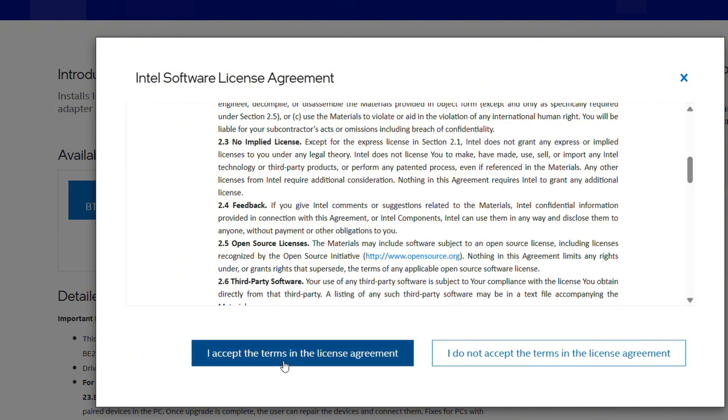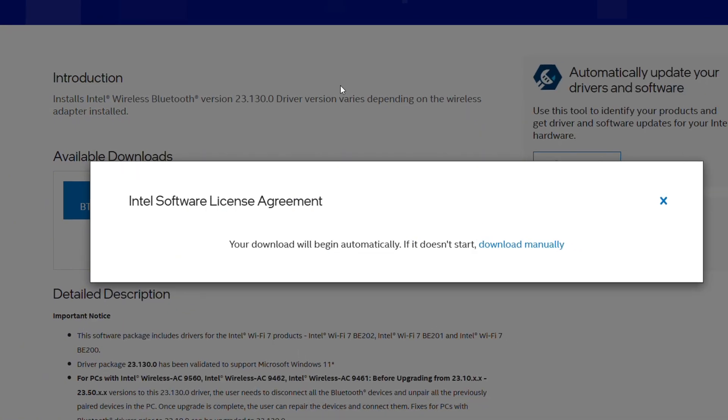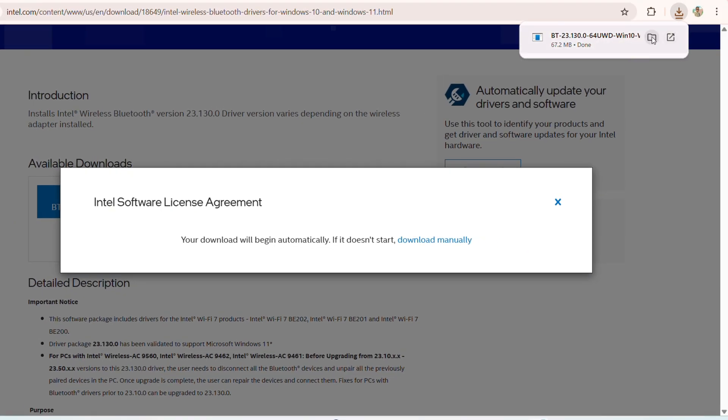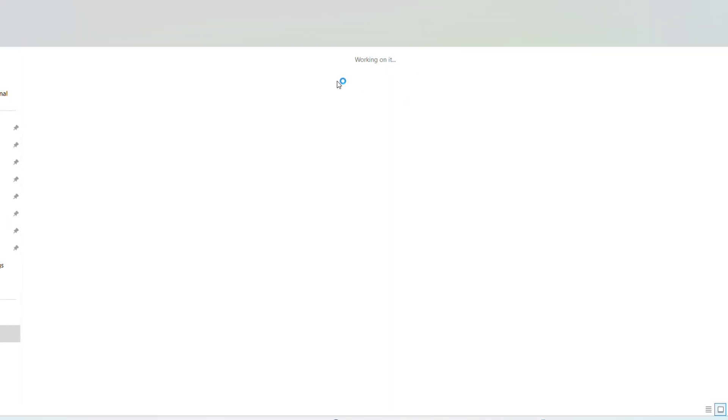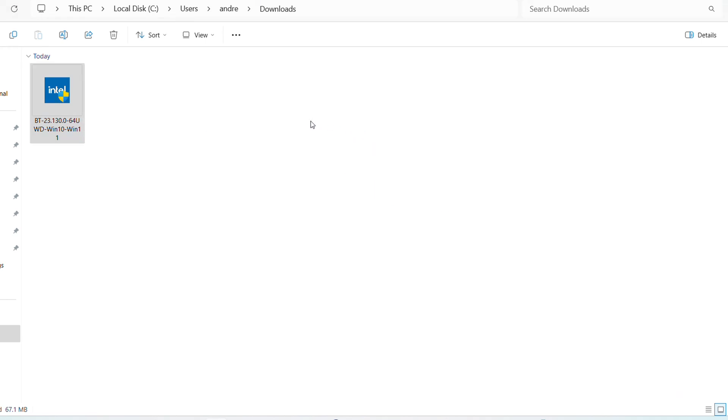you. This download will go in your Downloads folder if that's how you have it set by default. You want to double-click on it. It's going to ask you for your User Account Control. You'll get a little pop-up—just simply click on Yes, and it's going